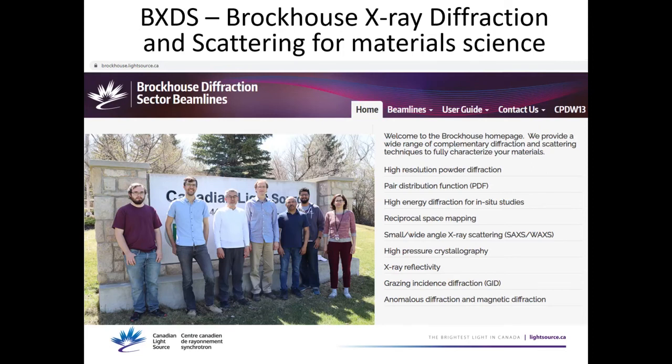This is our group webpage — BrockhausLightSource.ca. If you want more information you can find it there. This is the Canadian Powder Diffraction Workshop that we ran in 2020 — there are talks available there. Soon we'll have a new tab for this summer school, where the talks will also be available.